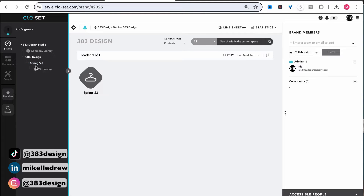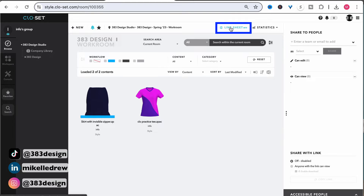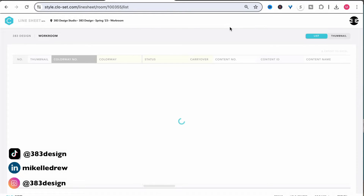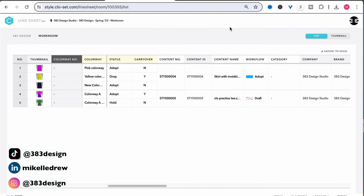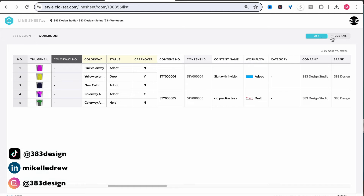Navigate to the workroom with the styles you want to add to the line sheet, and the line sheet option shows near the top right of the page. When you click, it automatically generates a line sheet that includes all the styles in that workroom, as well as all the colorways you may have created. Your line sheet can be viewed as a list or as thumbnails. The thumbnail view is much more dynamic, but the list view allows for a lot more editability and shows more information about the styles.